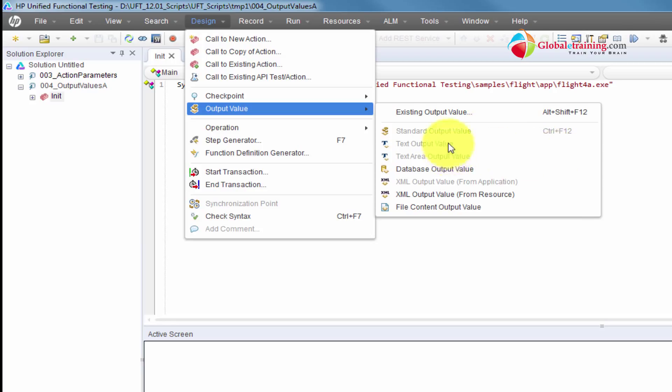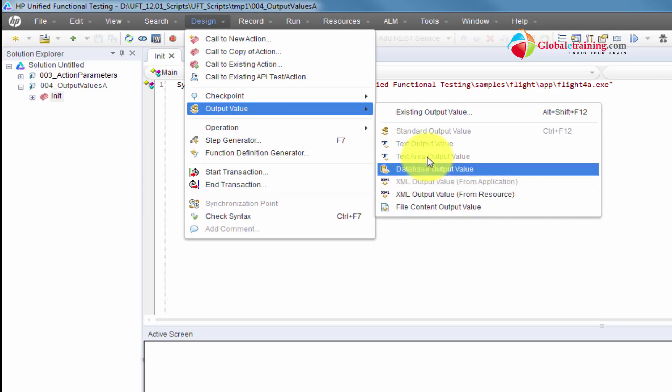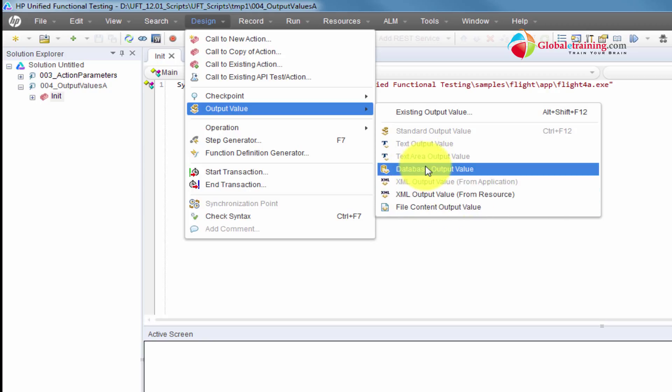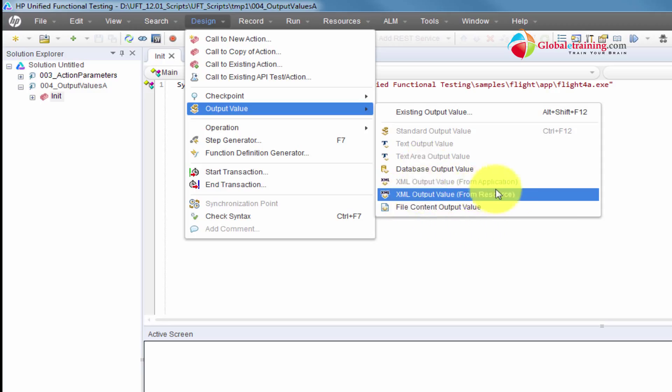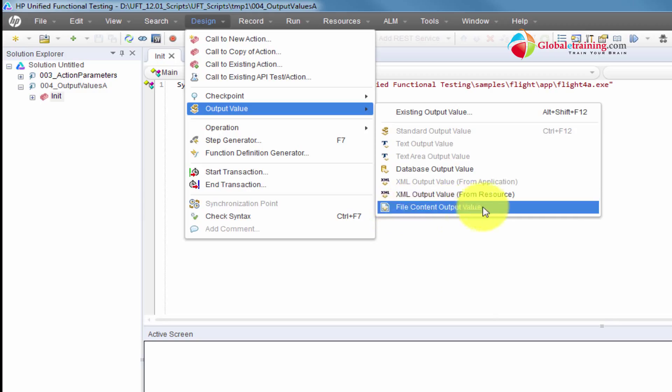The text output value, for example, you have a description on your website or on a screen, you can make sure that certain text is exactly at certain location. You can pick the whole text in there, say for example a disclaimer, or you can pick a specific word. And text area, database, you can get the value from the database. And you can do the same thing from XML and from a file.